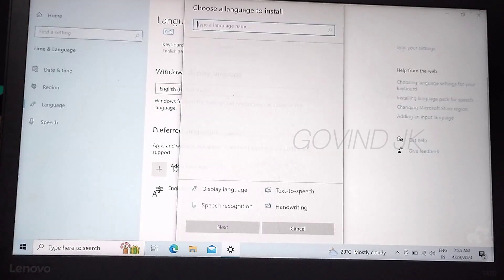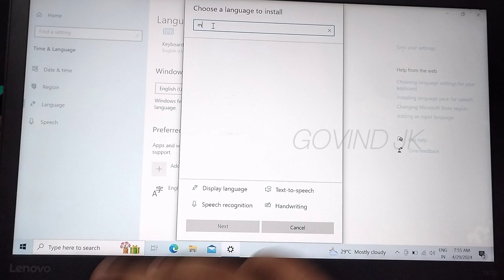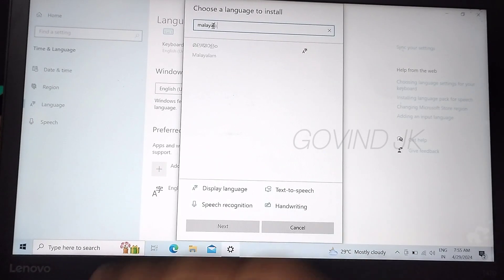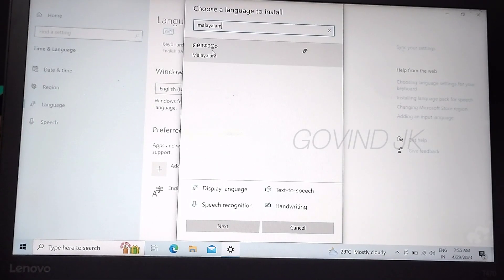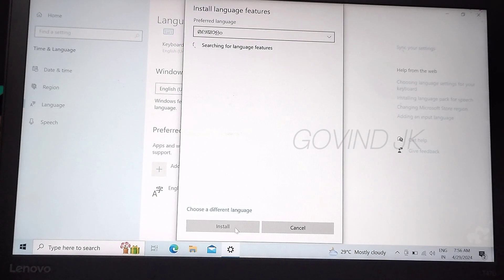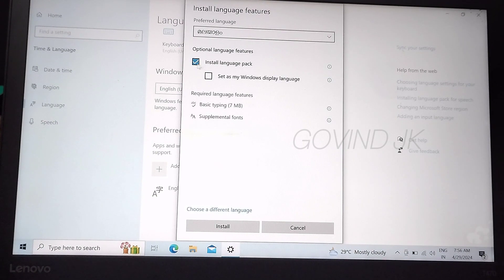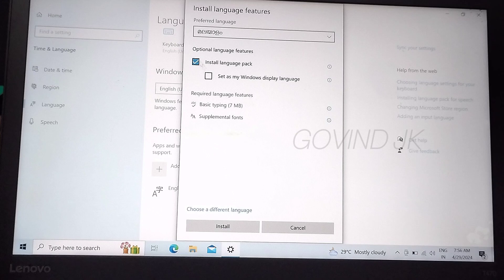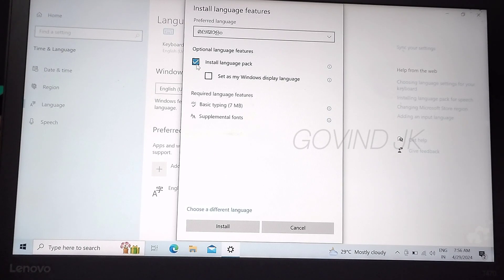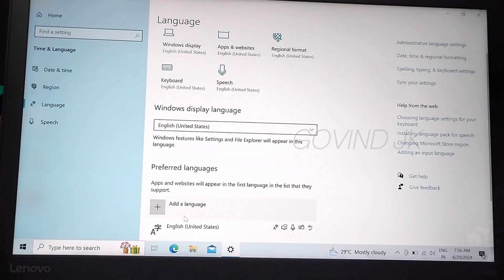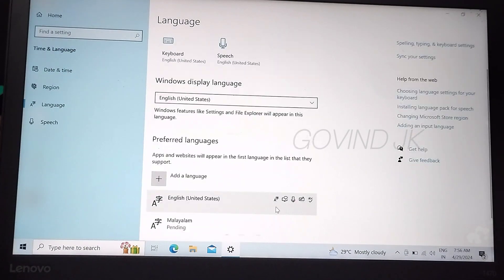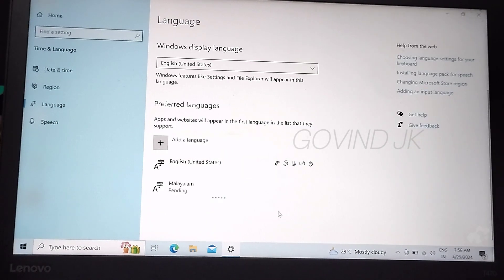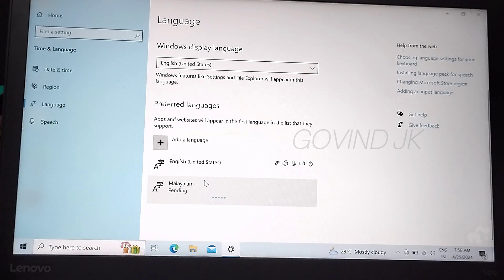Type Malayalam. Click next, click searching, next install language. Click install. Language download pending, download.